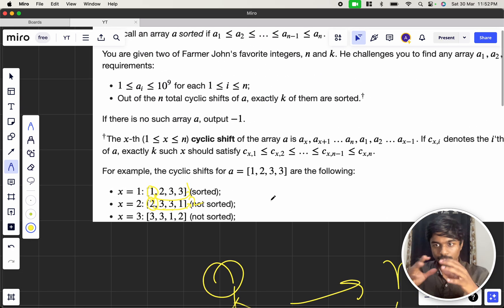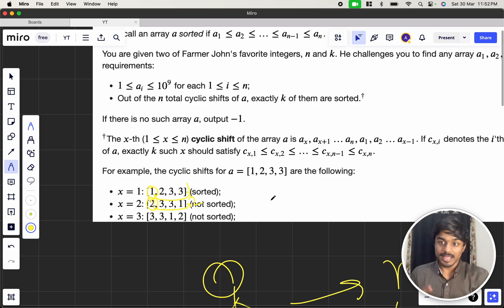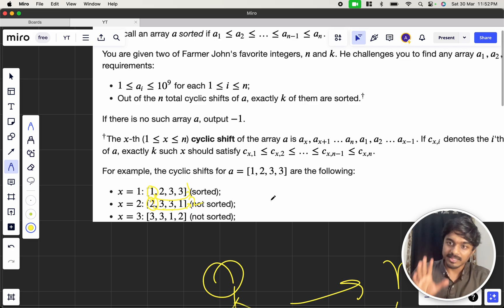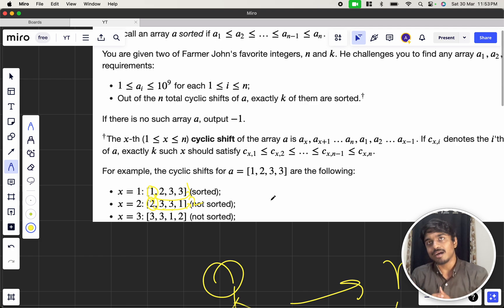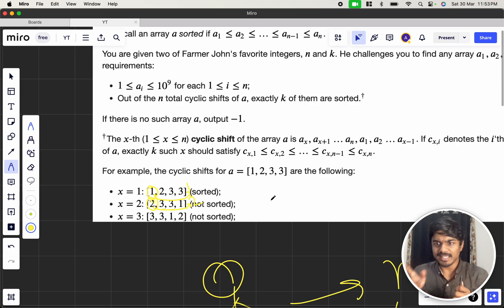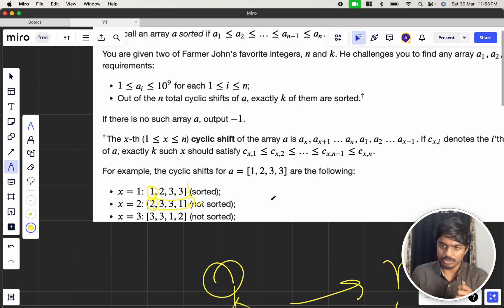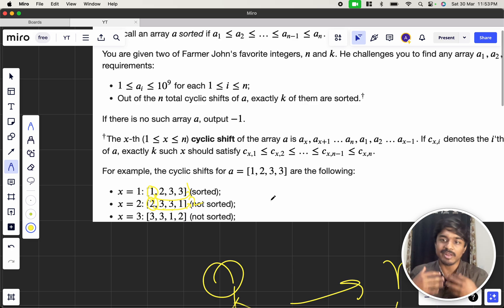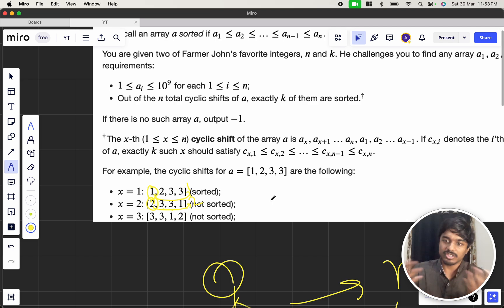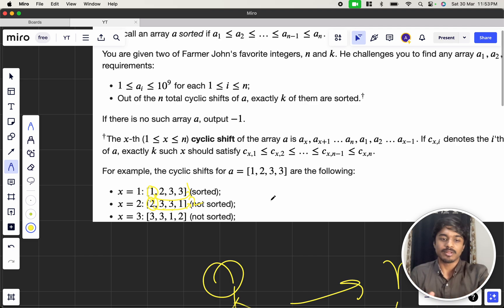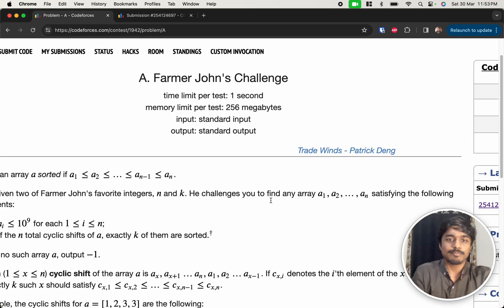They will give you n length of integers and they will give you a number k. They are asking whether you will be able to produce an array such that k of them, k cyclic shifts for 1 cyclic shift, 2 cyclic shift, up till k cyclic shift, our array can be sorted or not. So, if it is not possible, we just have to print minus 1.